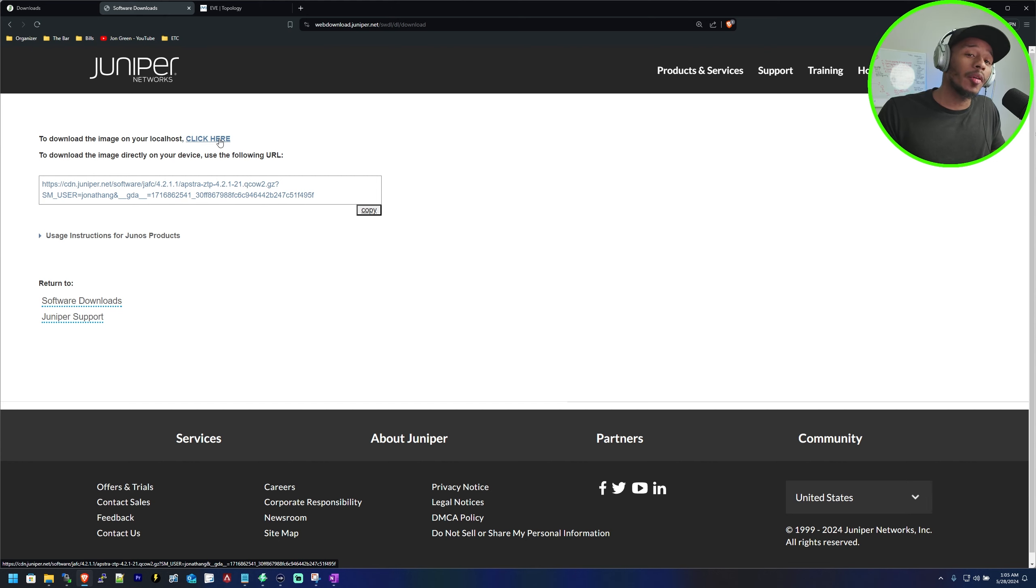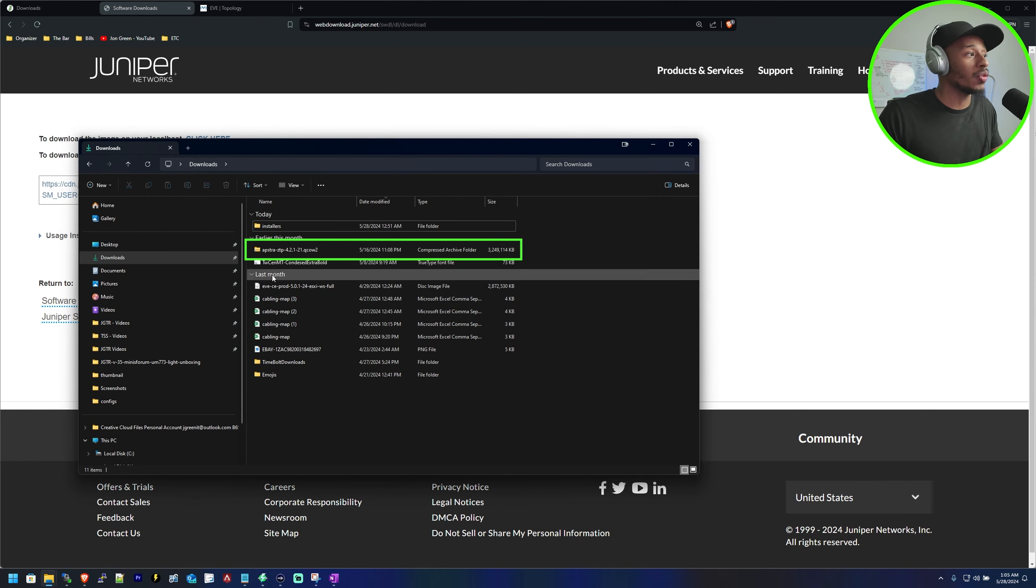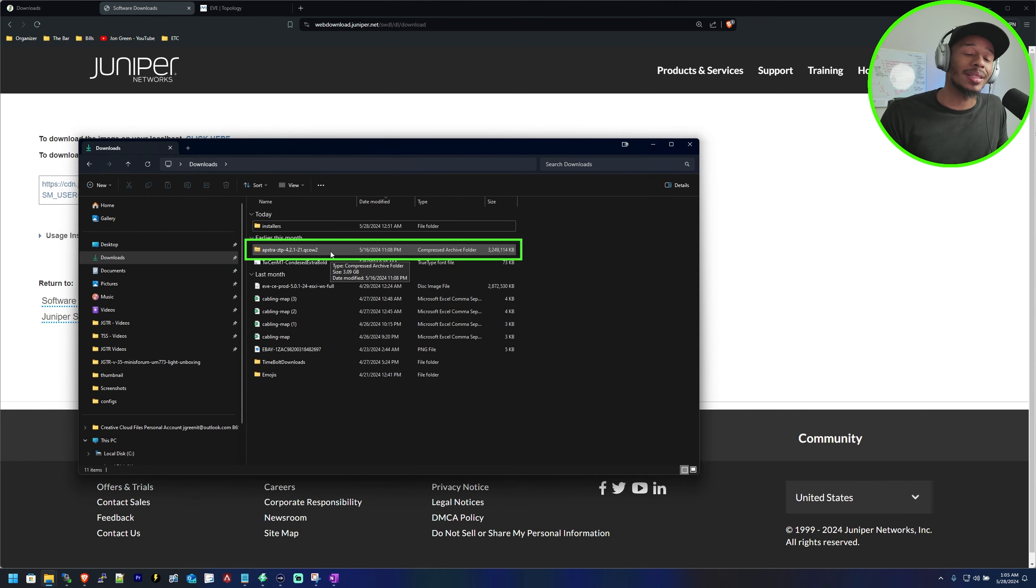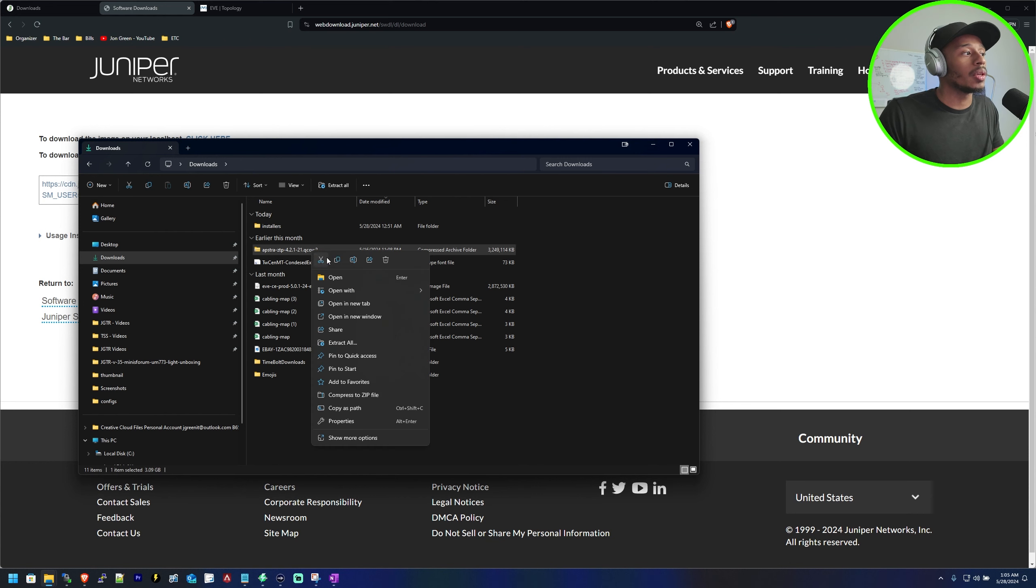Since I already have this installed on my Windows machine as we can see in my downloads folder I won't be doing that step. But once you have it downloaded you can then go ahead and unzip it.